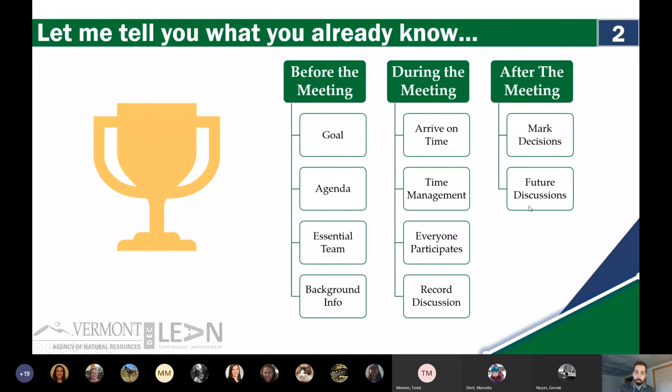These are all things that we're supposed to do in meetings. The reality is that we don't. So how many of you feel like your team does a significant portion of these? I actually can't see the chat window right now, so if someone wants to chime in and say they know some of this is going really well, I'd love to hear it.